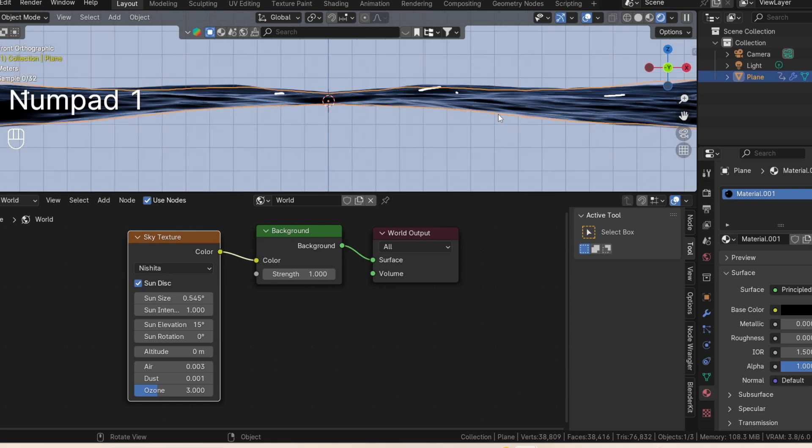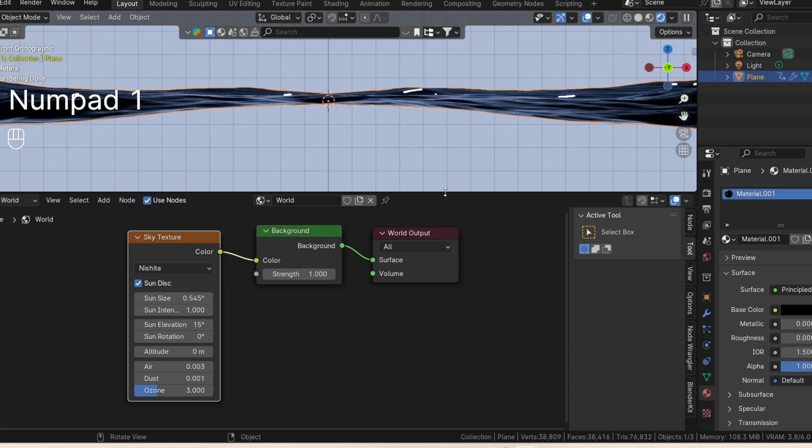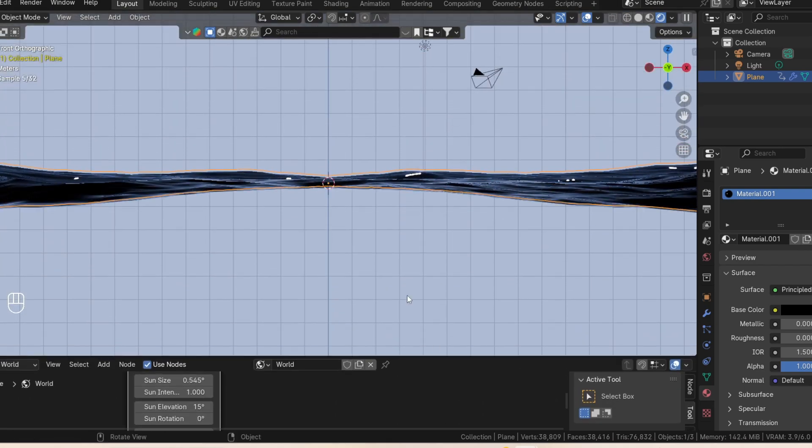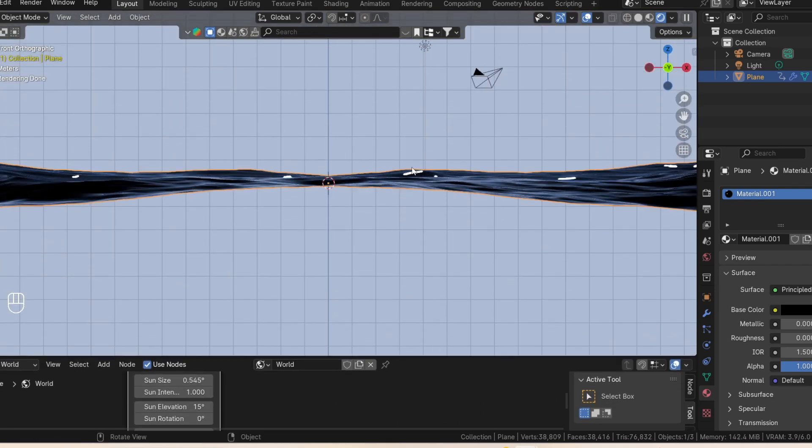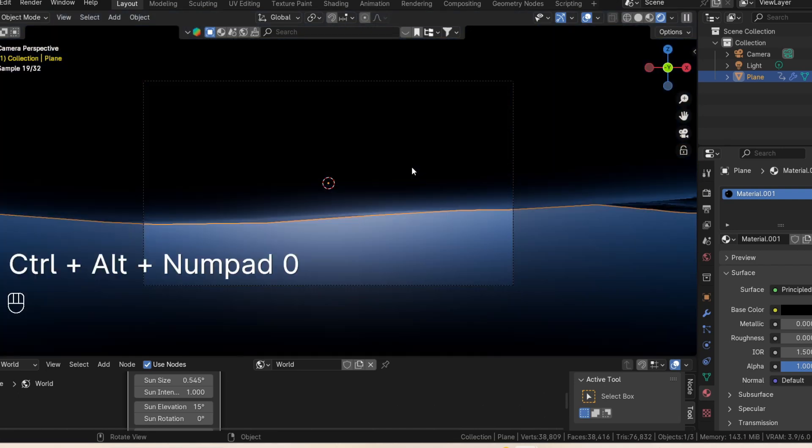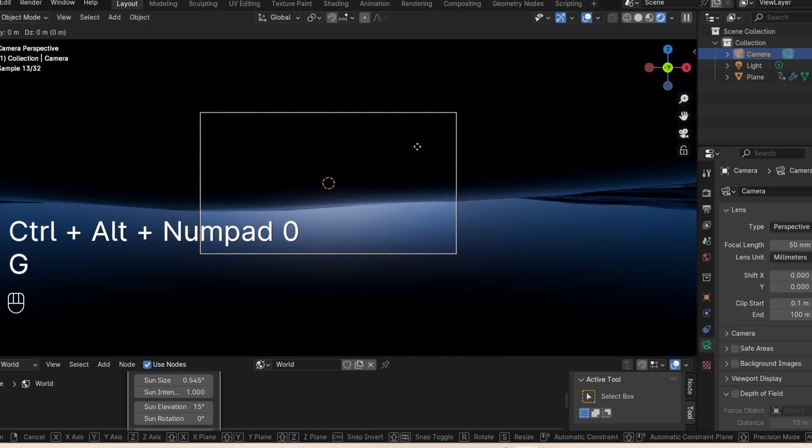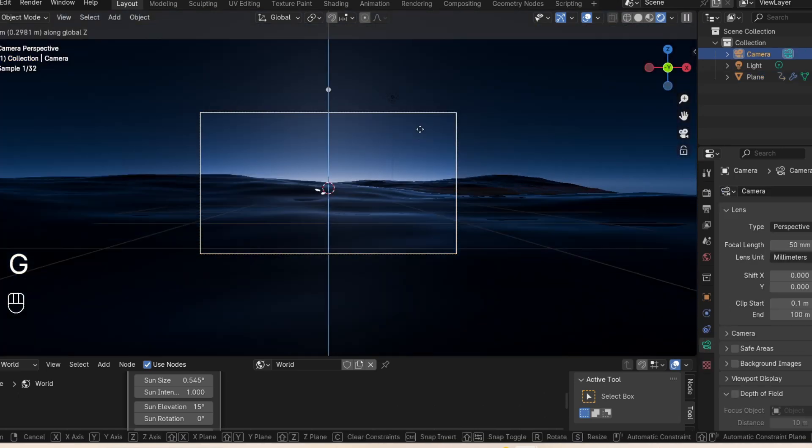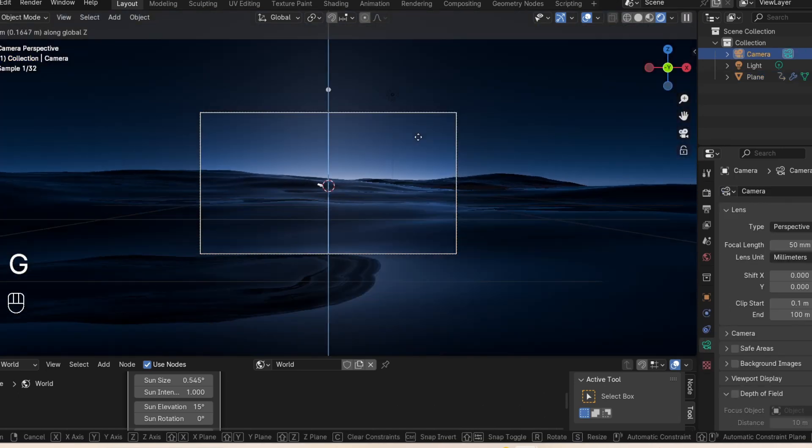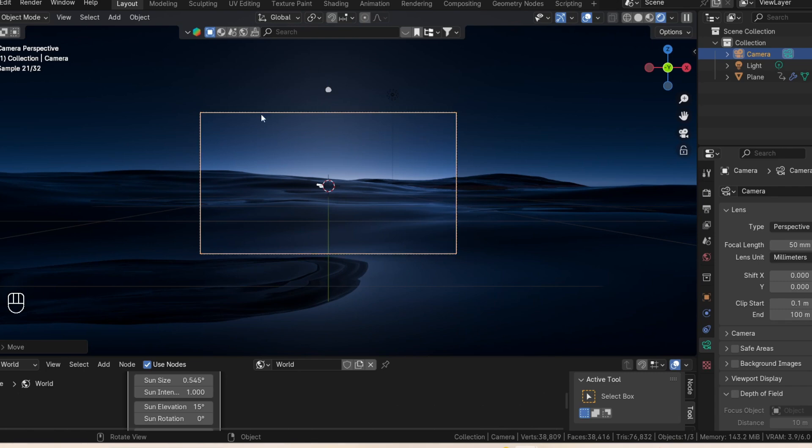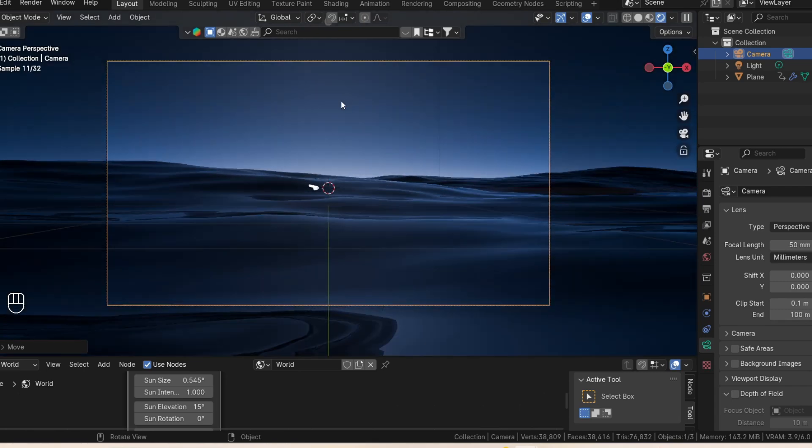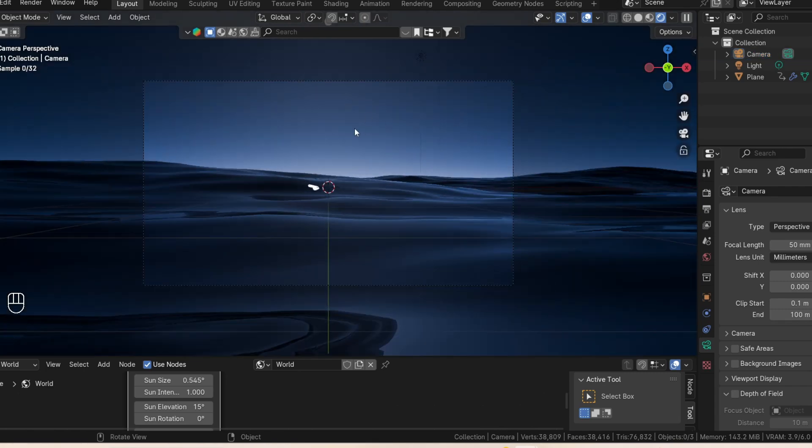So let's go into the front view and let me bring this down a bit. And set the camera to the front view with Ctrl Alt 0. So we can click the camera and move it up a bit. And I think that is perfect.